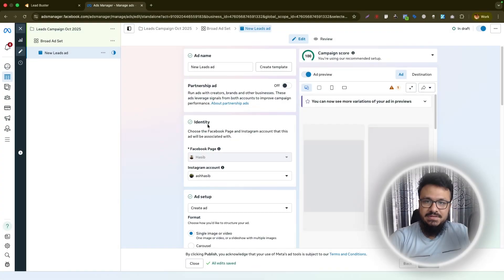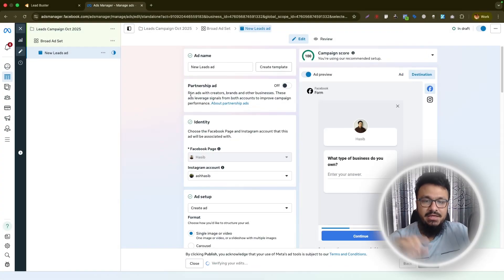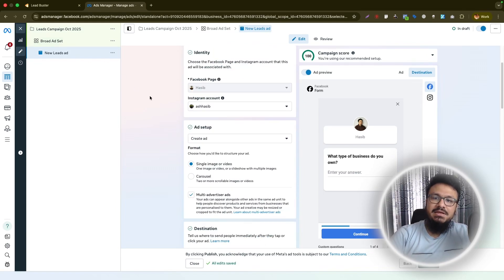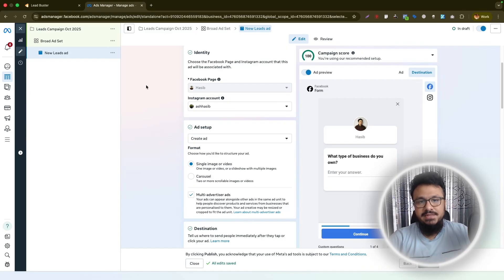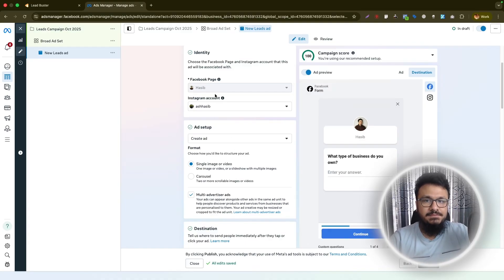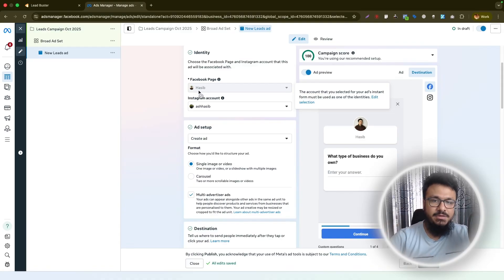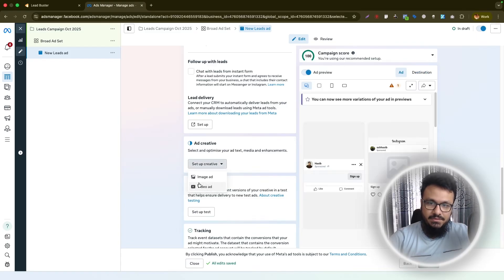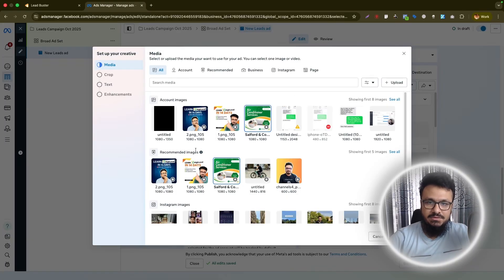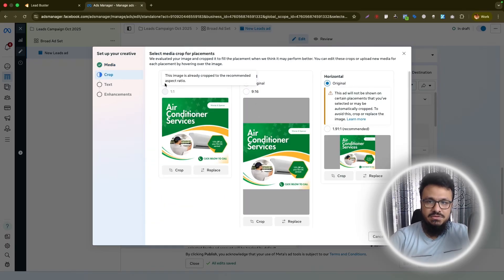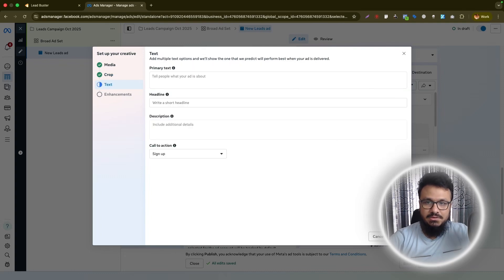Once everything's taken care of, go to create the actual ad. This is where you create the ad and the lead form. Note that even though you create the lead form within the ad campaign, the lead form is actually created under the Facebook page — this is important for the GoHighLevel integration. Under 'Set Creatives,' click on it, go to image, and select or upload any image for your ad.